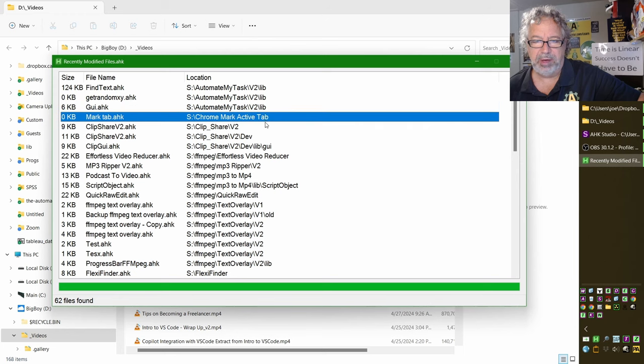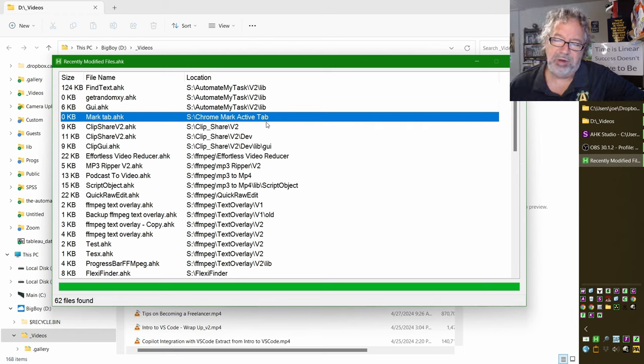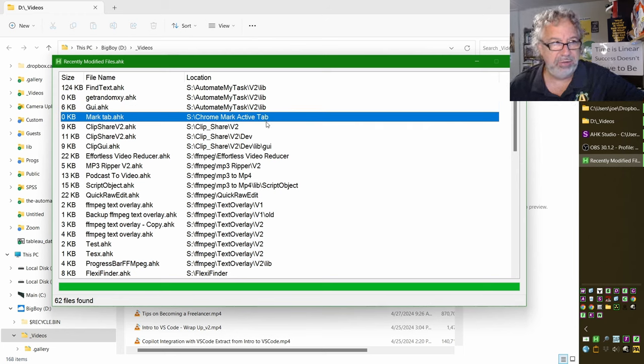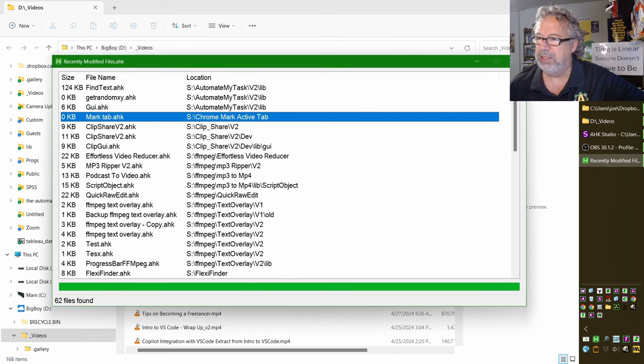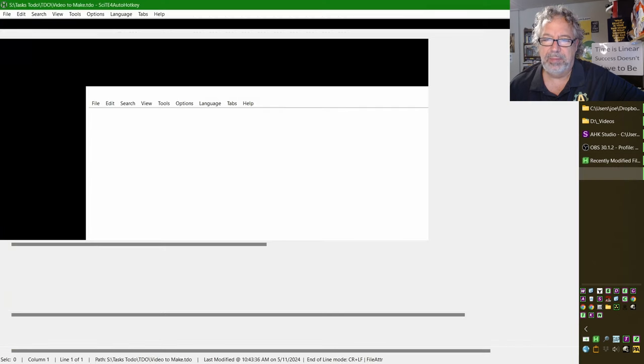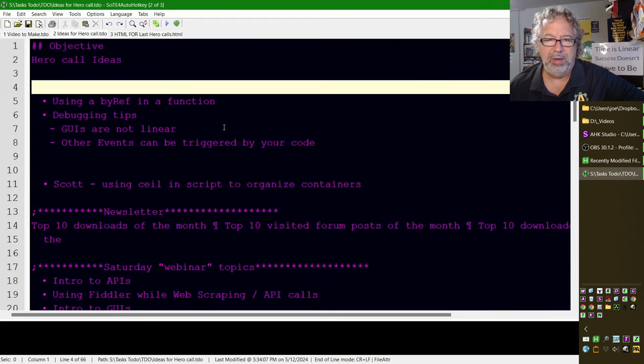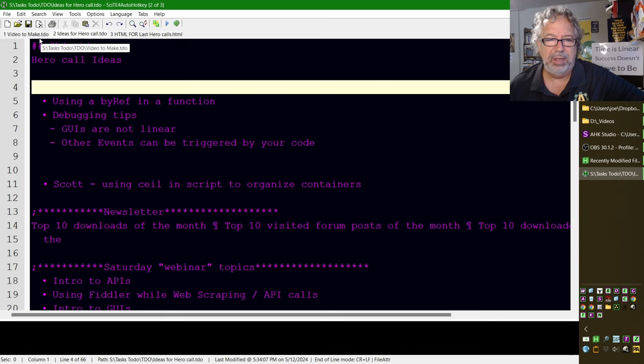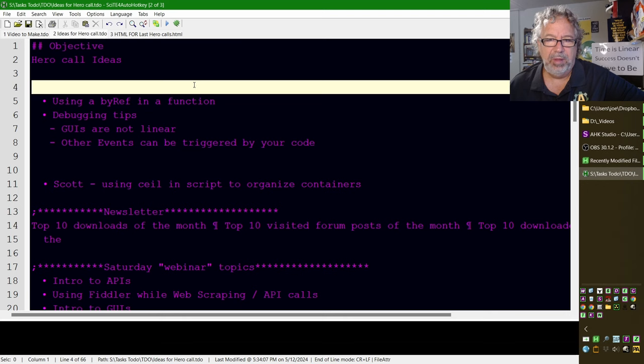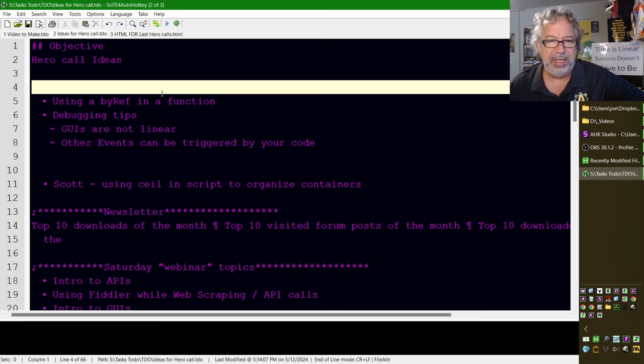Chrome mark active tab - that's a script we haven't released yet, but it allows you, even if you're in incognito mode, to highlight your active tab. And actually during the hero call yesterday, I asked Urfan to look into this, one of the hero members, Ray, asked about what if we could put a highlight around the active tab in site.